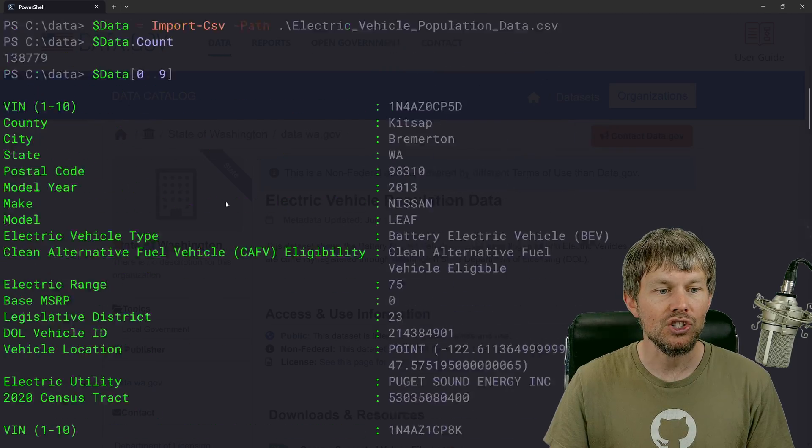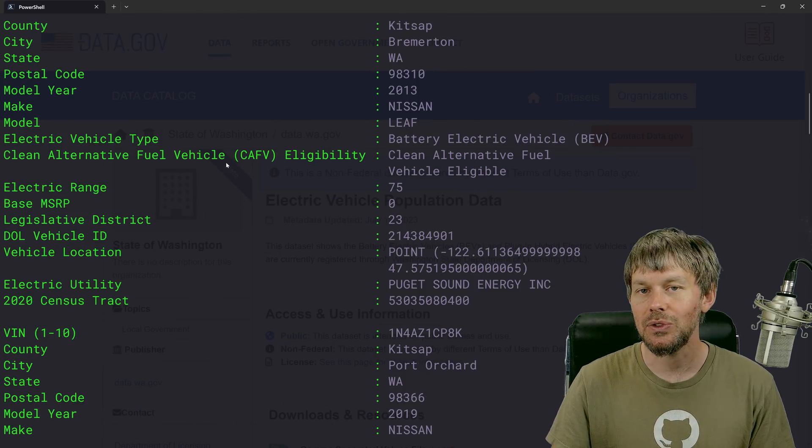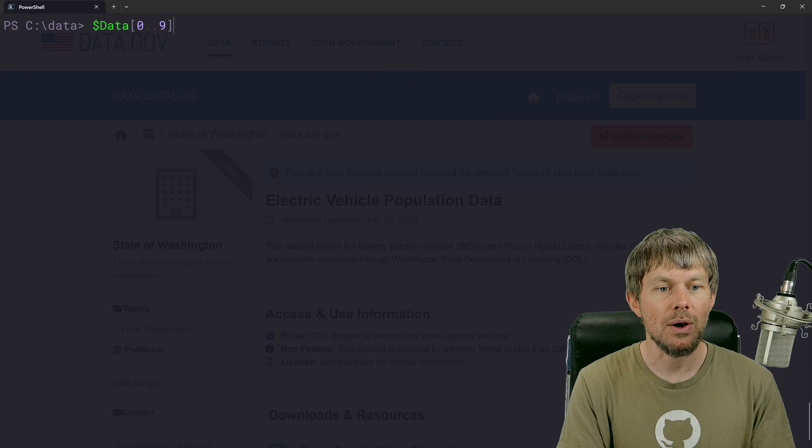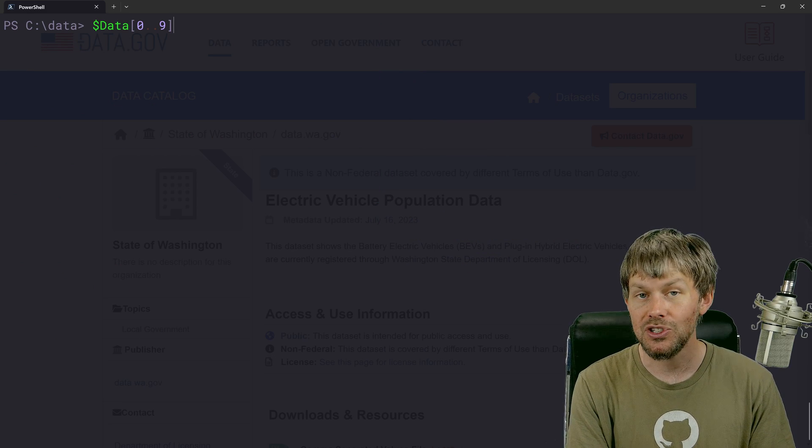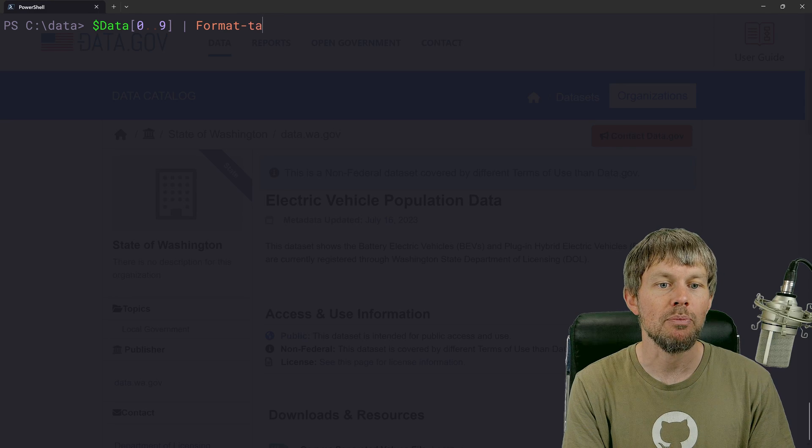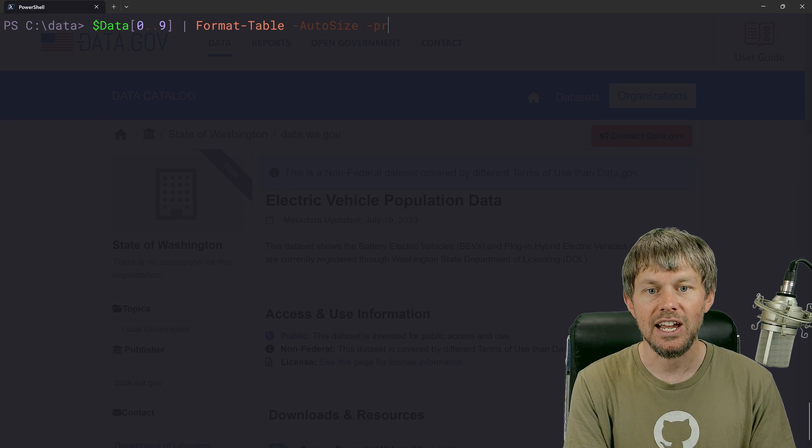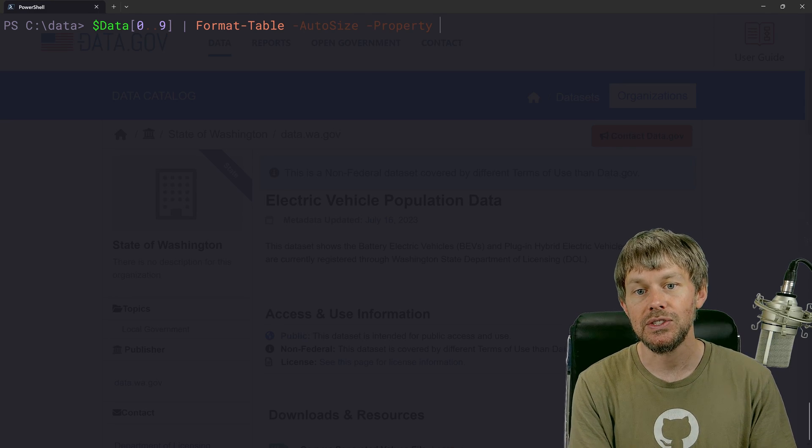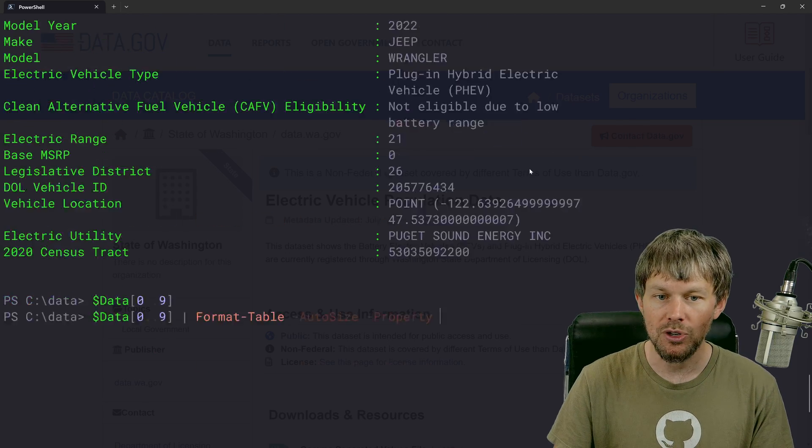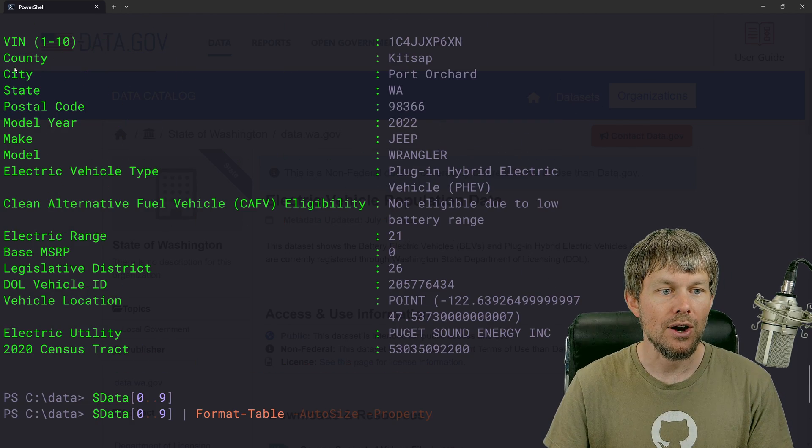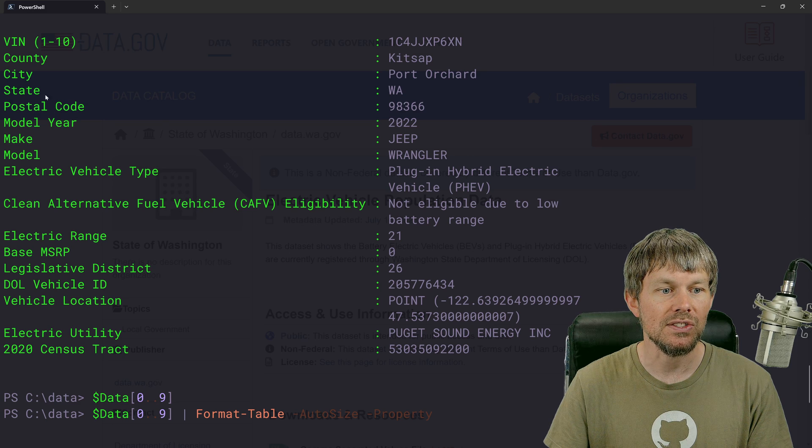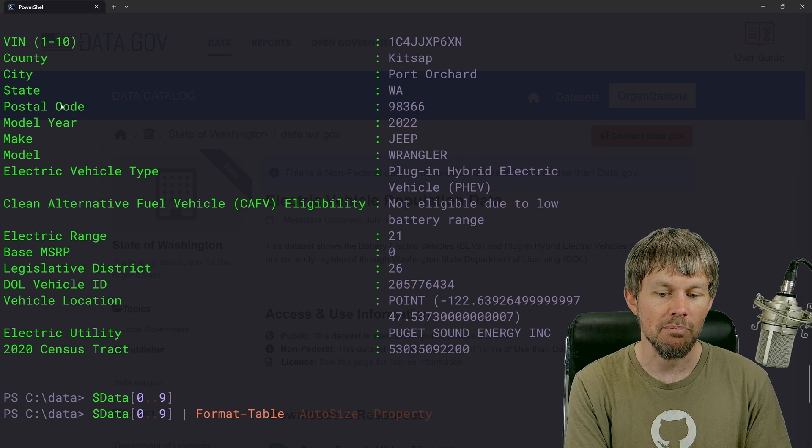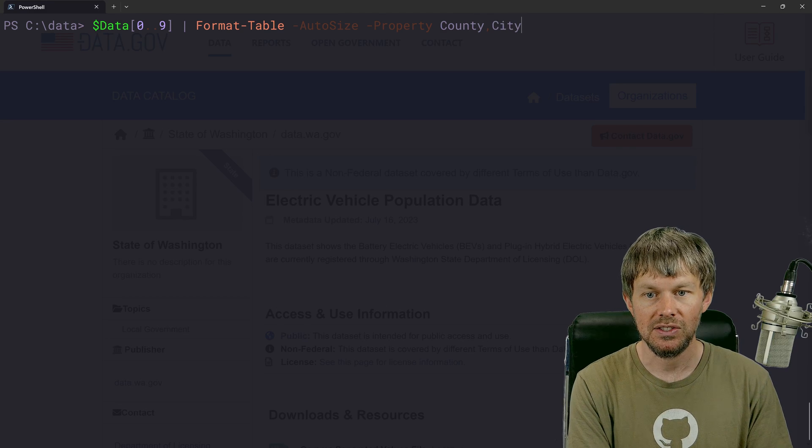But we could actually just kind of filter down this data to things that we're interested in. So if I wanted to, I could say, take these first 10 records and pipe them into format table dash auto size, and then specify the properties that we want. So for now, I'll just grab, let's say county, city, state, and make the county city. And make, I'm actually going to ignore state because it's always going to be Washington anyway.